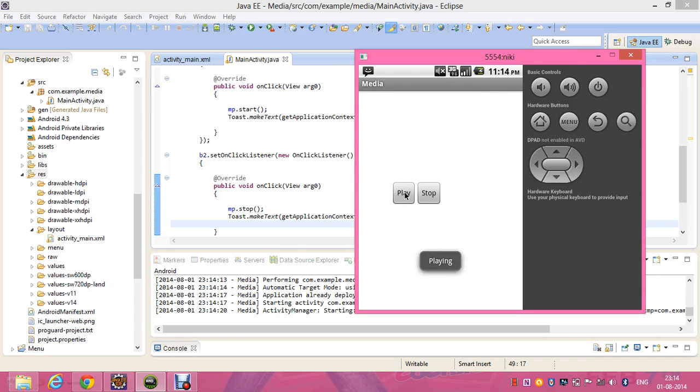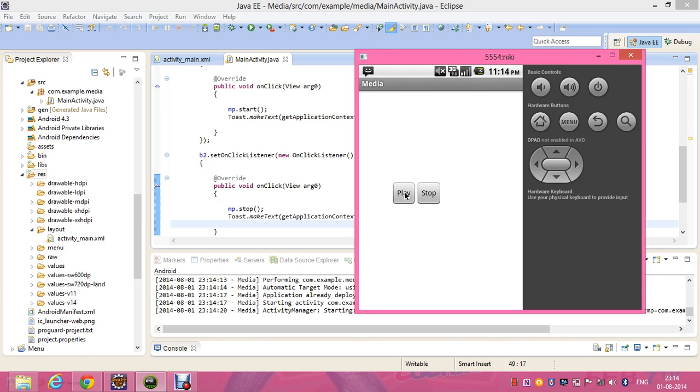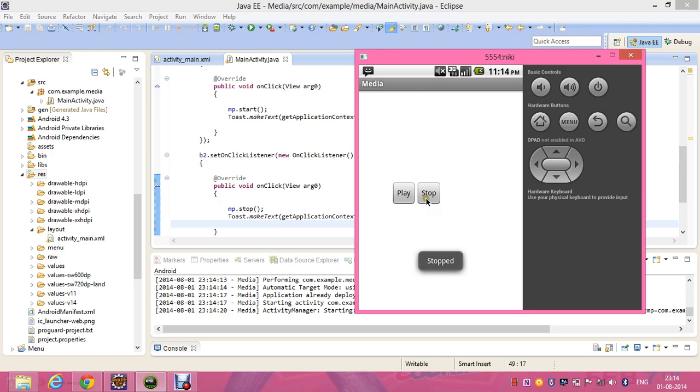So this is playing my phone. And when I click on stop, it stopped the song. This is about media player.